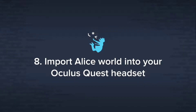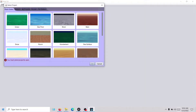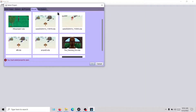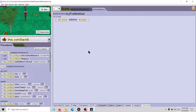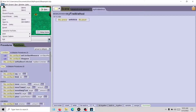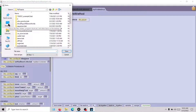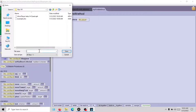Now we will work on importing our Alice worlds into the Oculus headset. The default file format for an Alice project is A3P, so we need to convert that to a format recognized by the Alice Player, which is A3W. To do that, select the Alice project you want to convert — in this case, it is a simple game we created. After it loads, go to File, then click on Export. Select the location you want to save your Alice world to and give it a name.